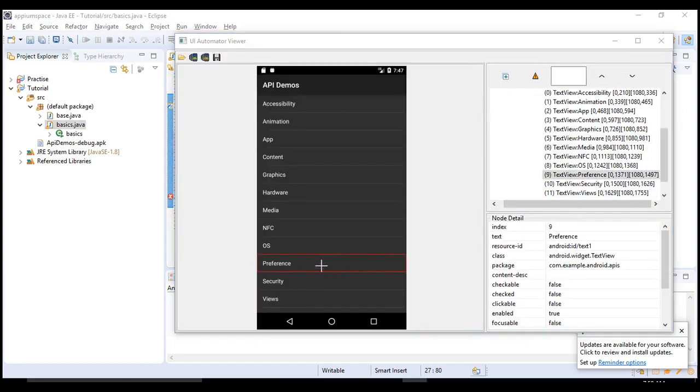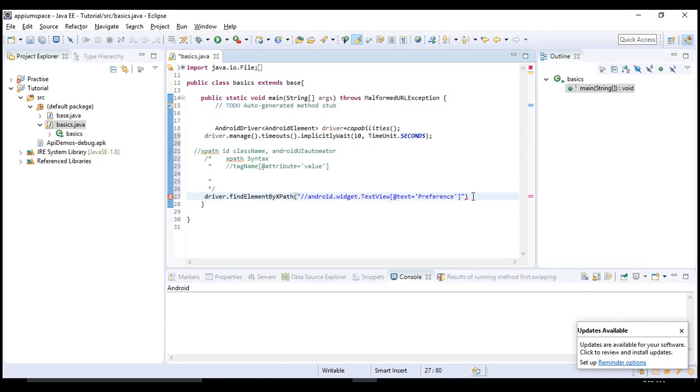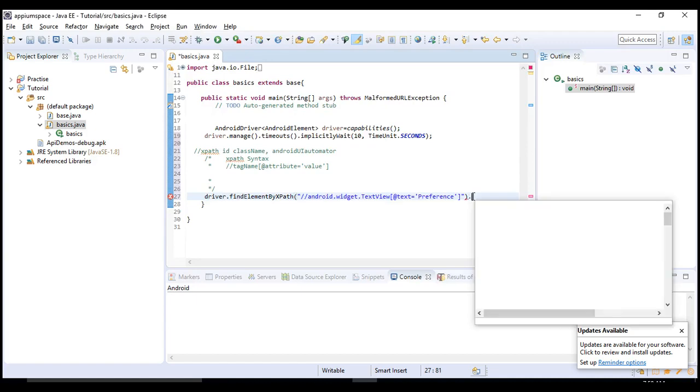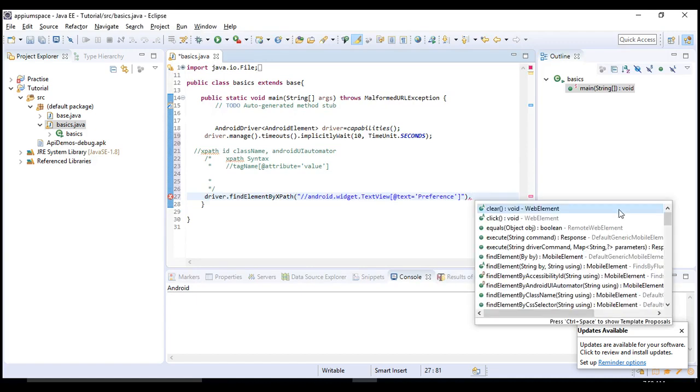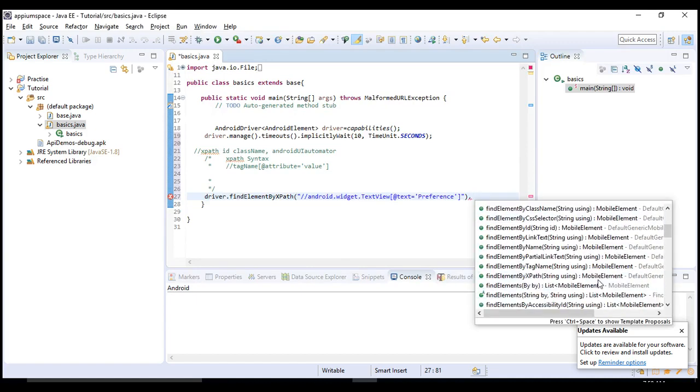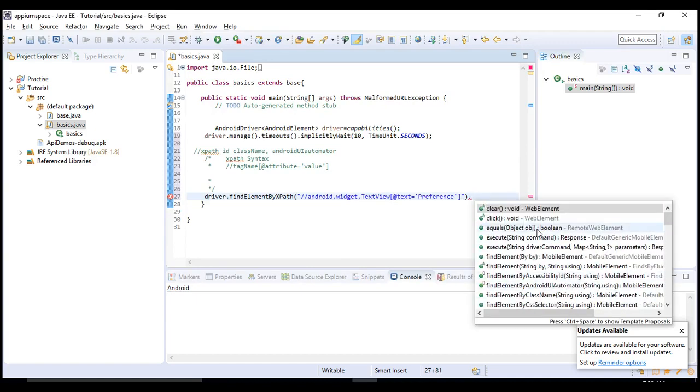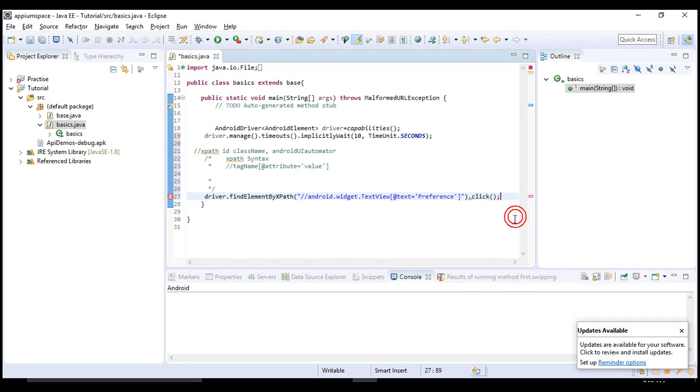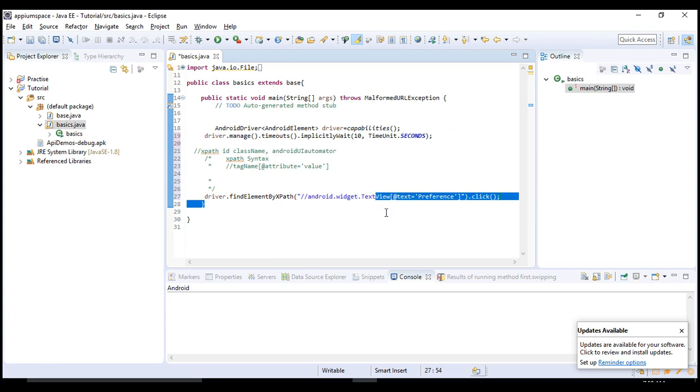In this preference option, I want to click on it. Say dot and you will get a lot of options here - just select click. When you run this program it opens the mobile or app which we have seen in the previous lecture till here, then it identifies this preference and it will click on that.